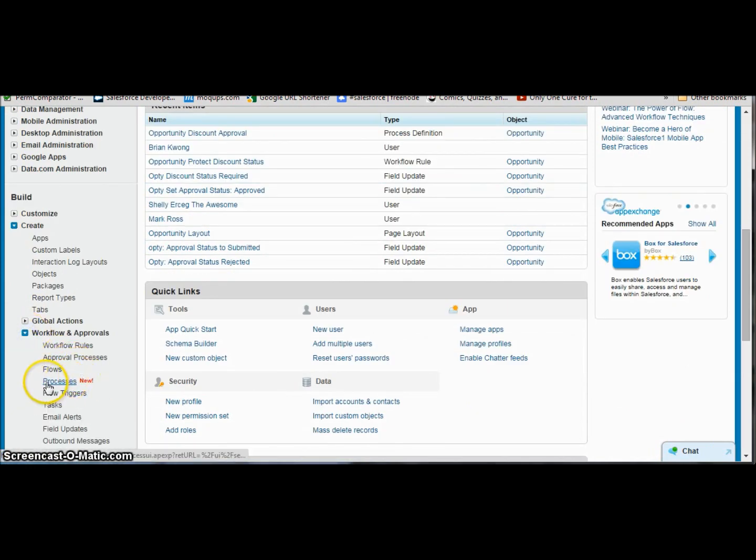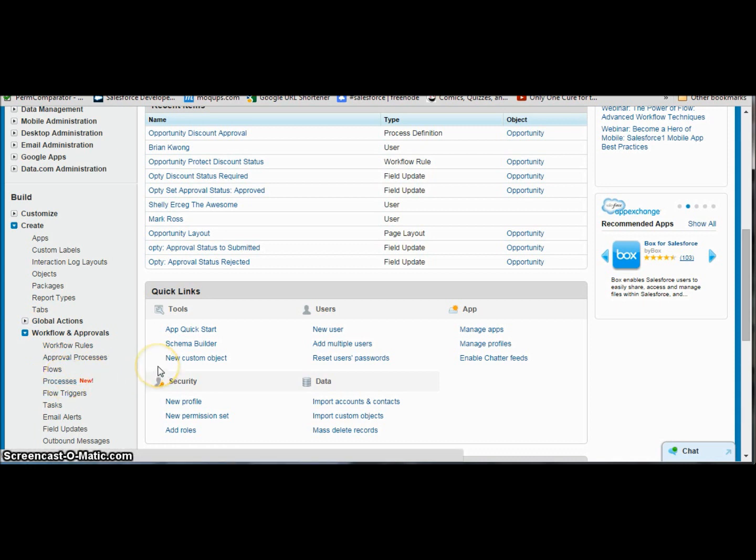The new process. I already have a few processes created and what we're going to do is create a brand new one here. Now process builder is using a new feature from Salesforce called Aura, and in this release org it is running a little bit slow. So please bear with me as we wait for things to load up.